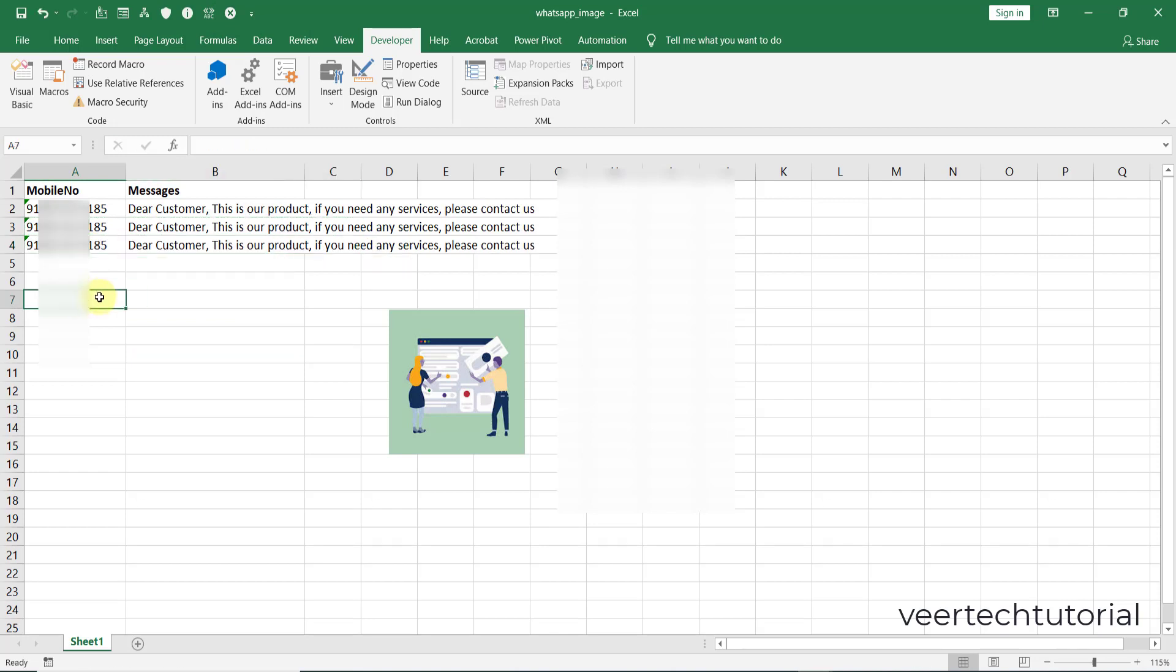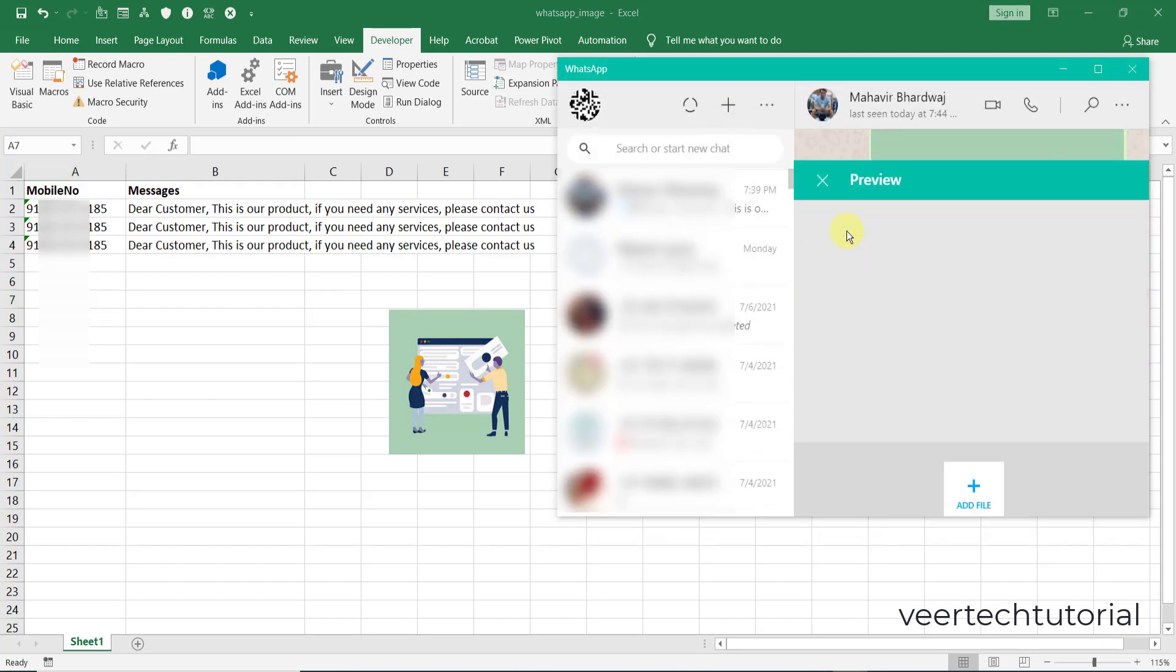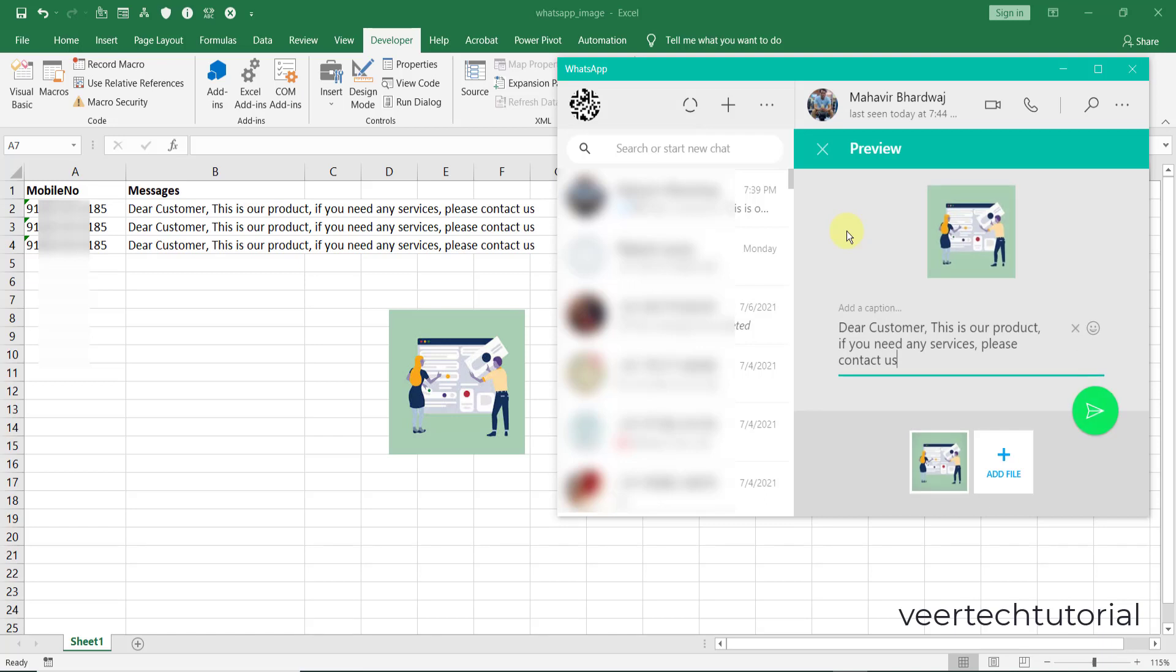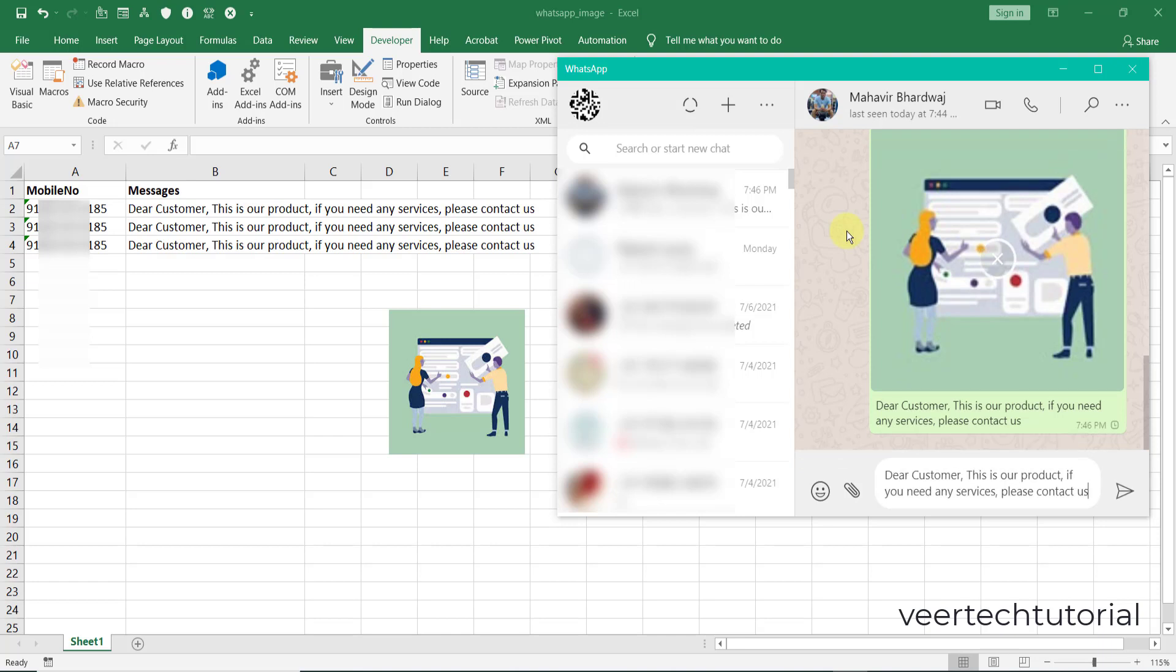In the beginning you have seen I have sent two messages. Now it will send three messages without human interference. Click over here and now leave your WhatsApp or your mobile or your desktop and it will send automatically.